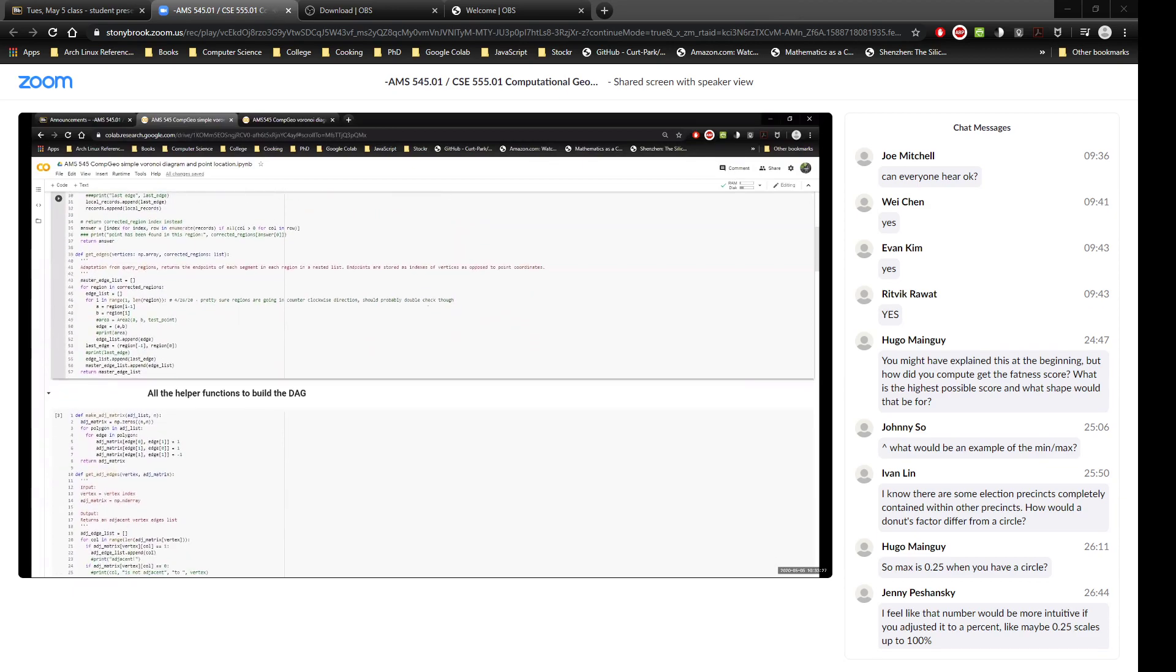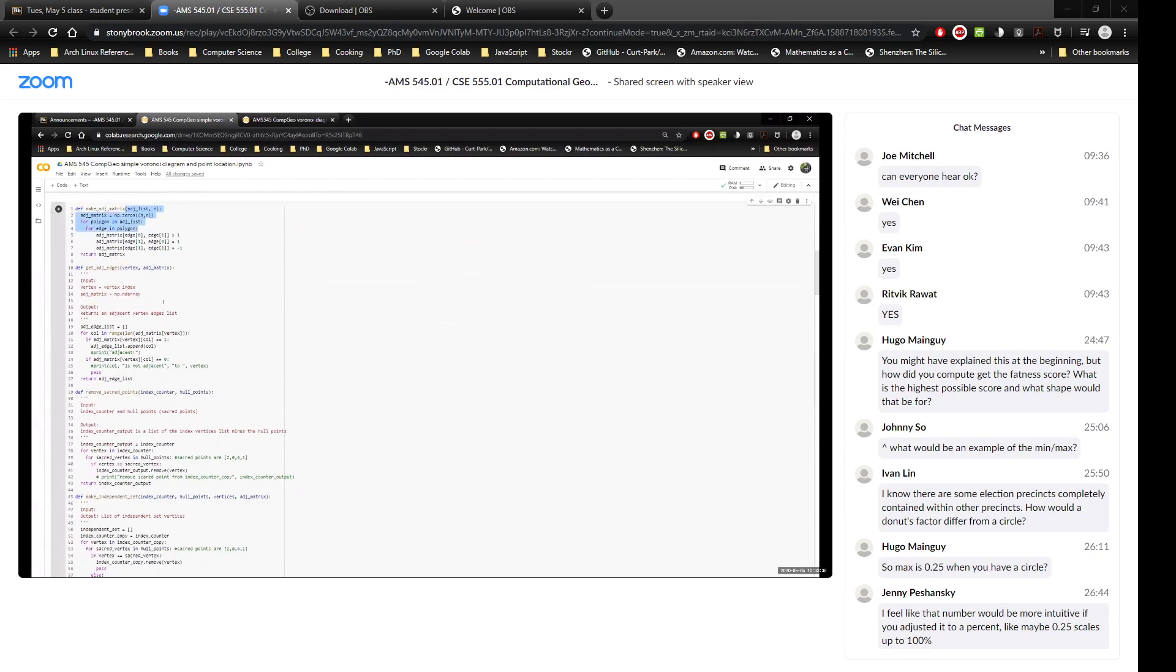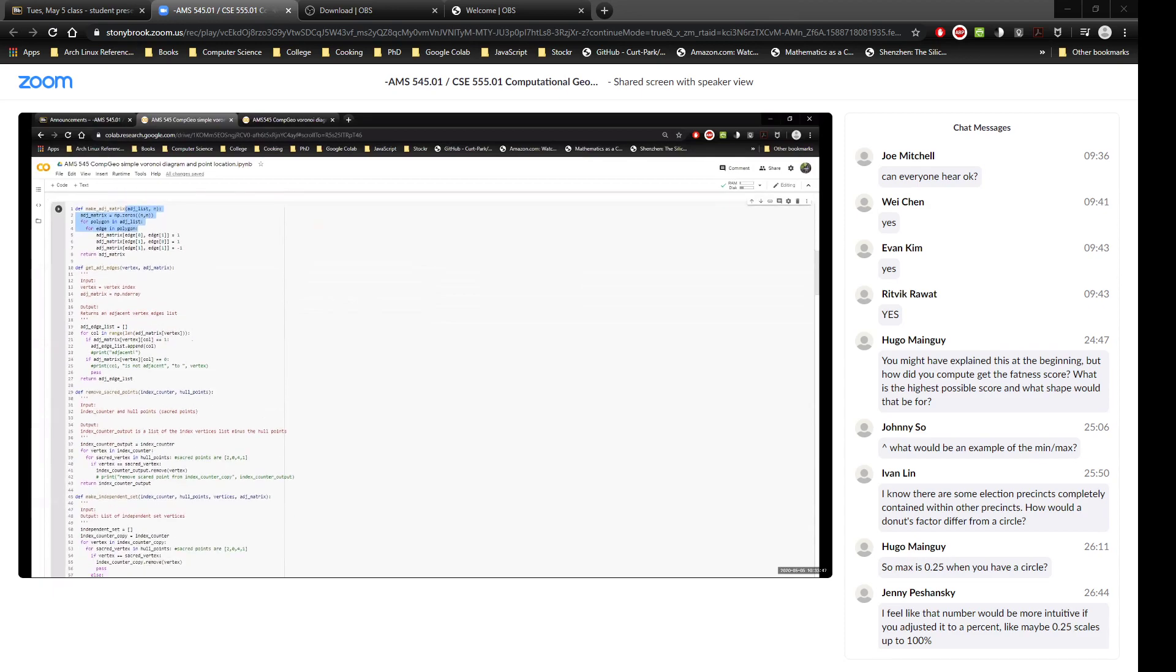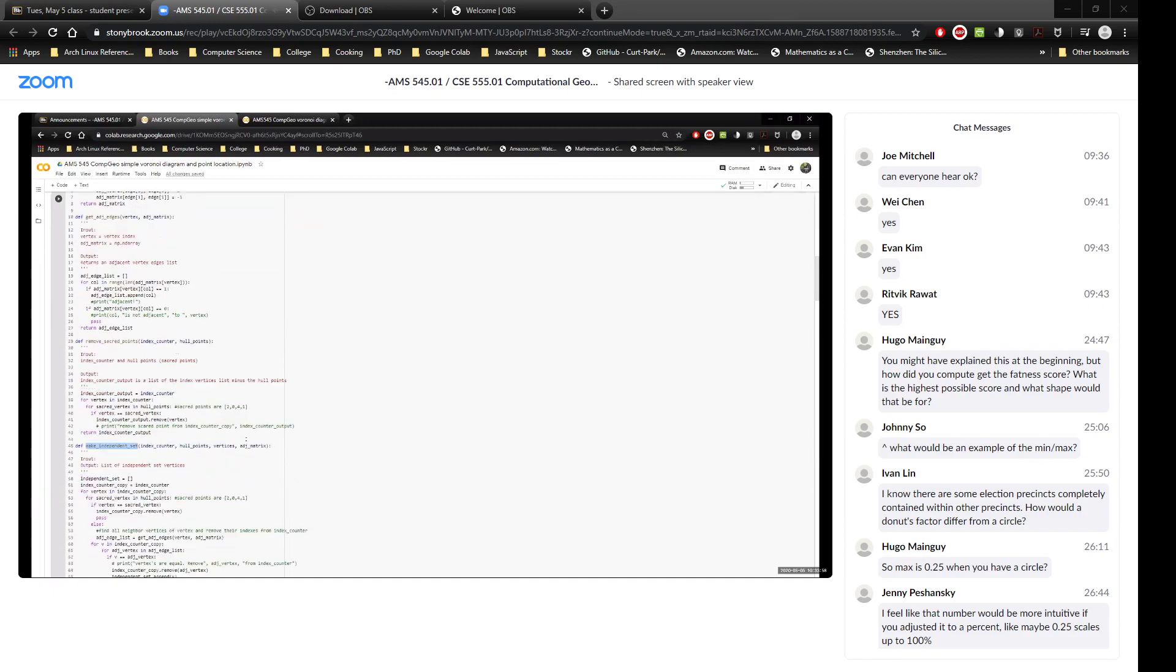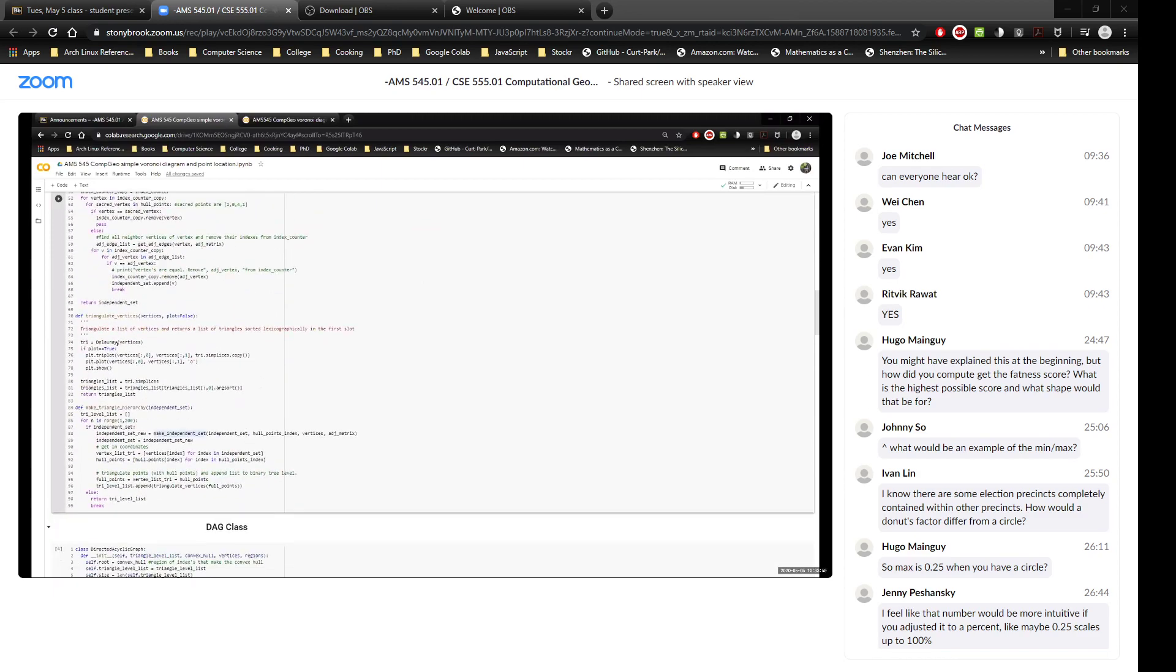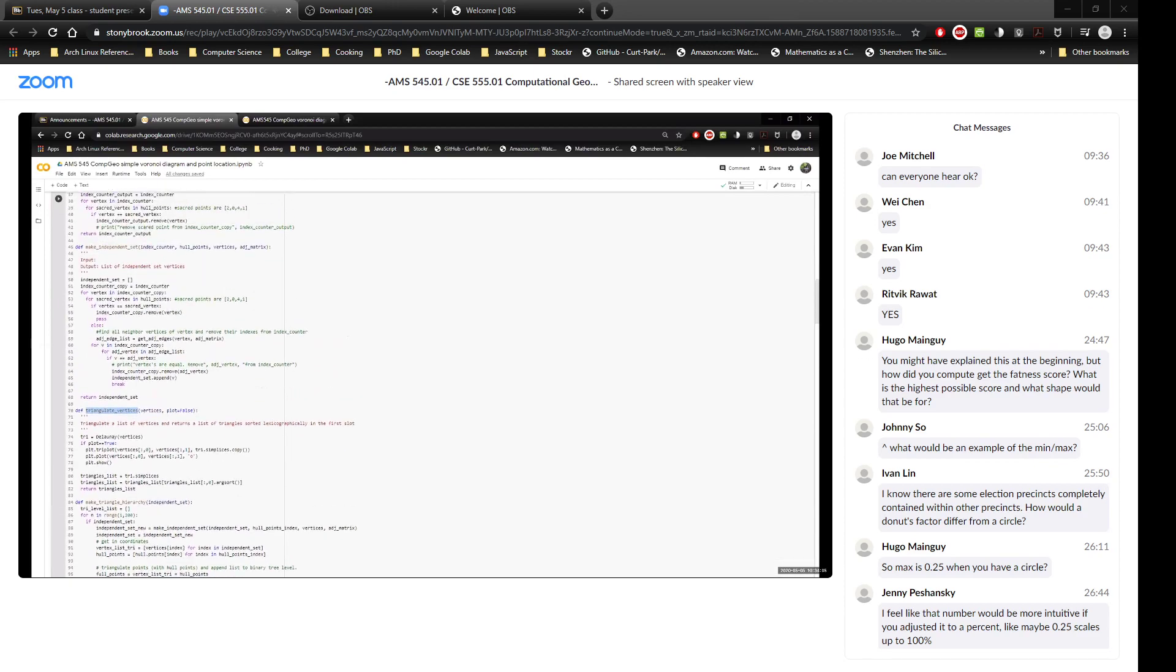So the other algorithm that I wanted to compare that more naive, simple approach to was the Kirkpatrick point location algorithm that we talked about in class. And so, as you can see here, I'm just going to go through a quick overview of what entailed to actually make the DAG. So I needed to get all of the independent sets. And for that, I needed to get an adjacency matrix and find all of the adjacent edges. And then actually computing the DAG, I needed to triangulate all of the independent sets at a given point.